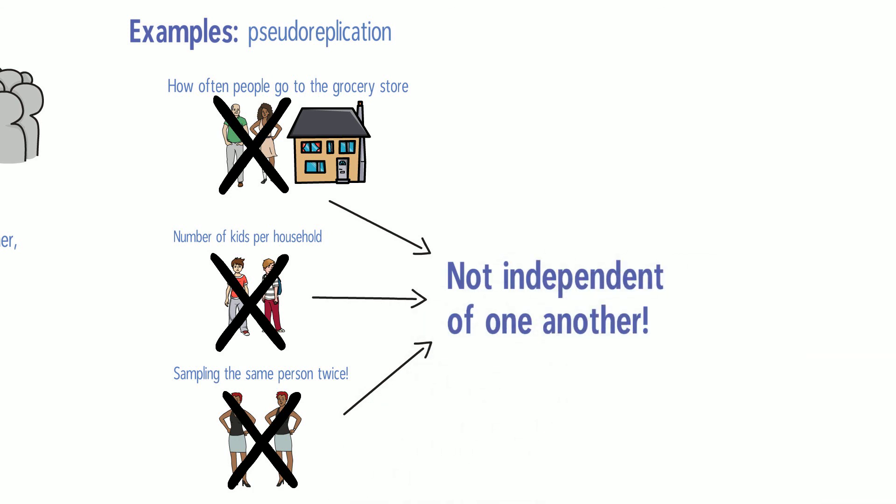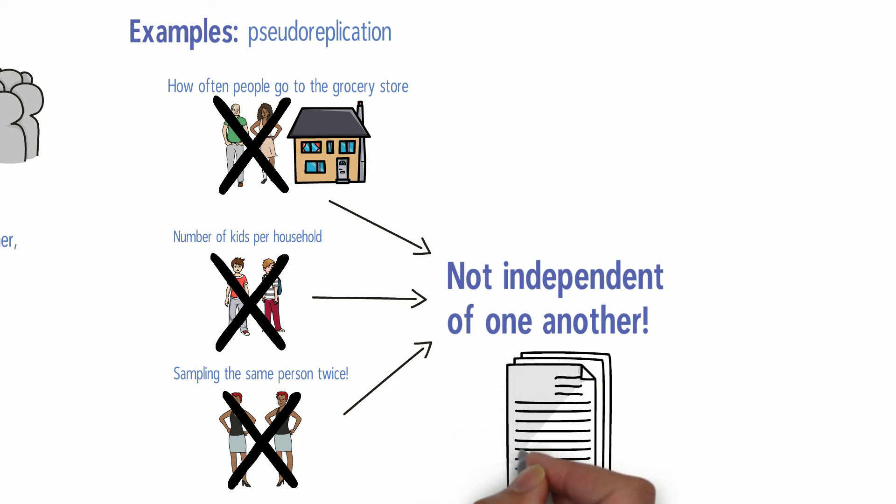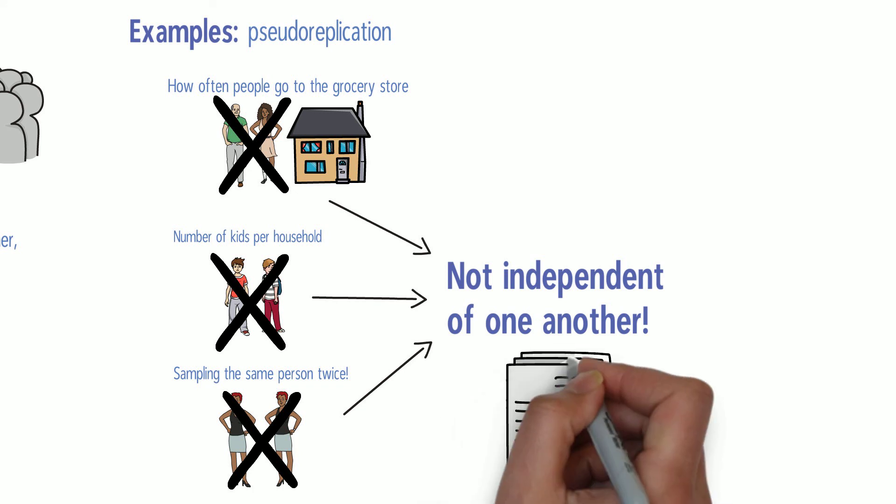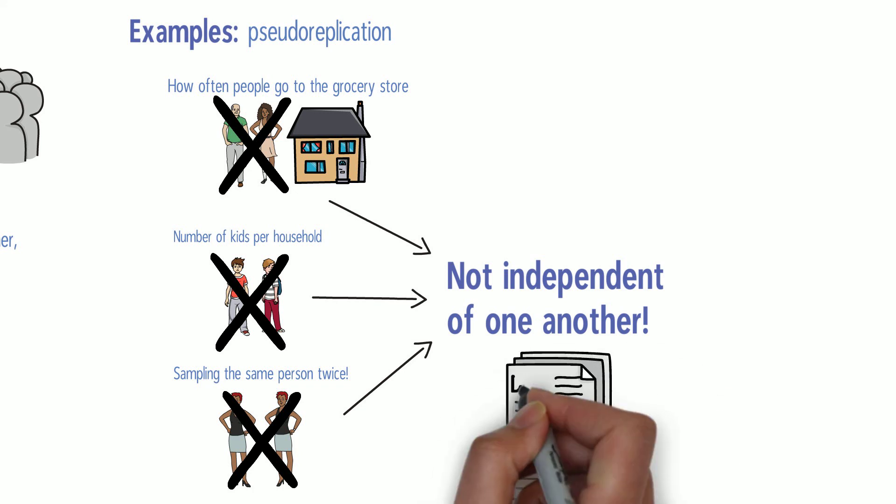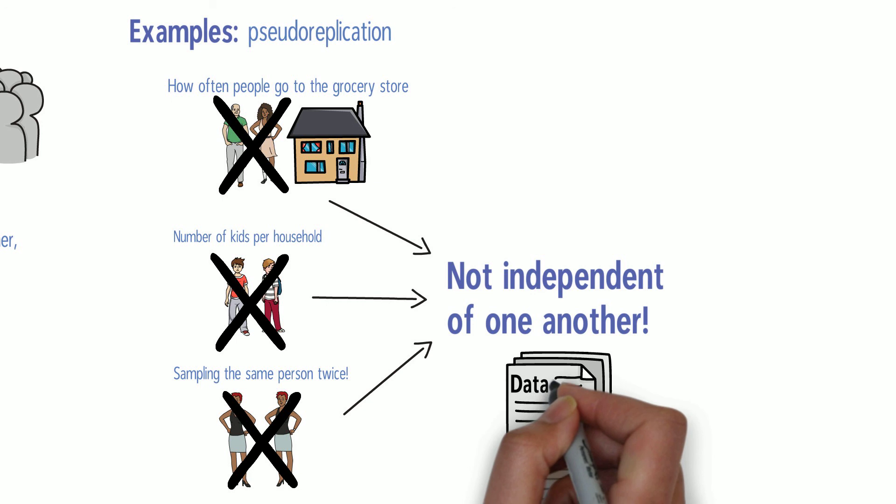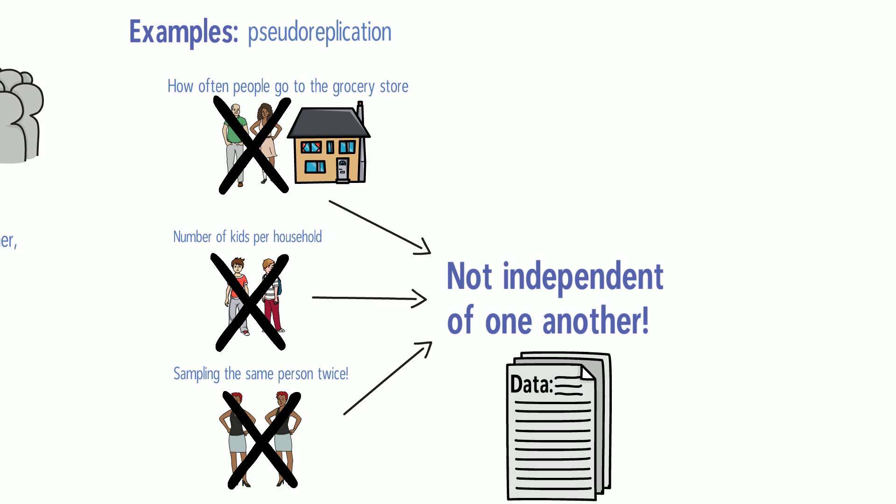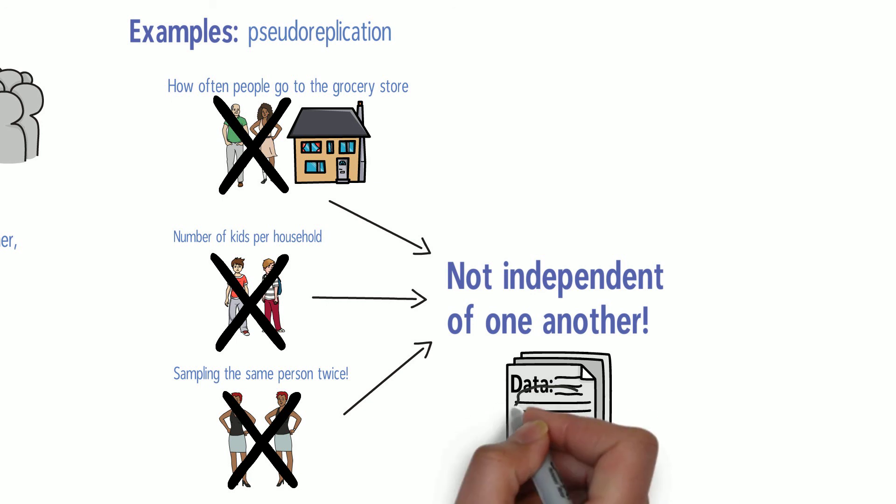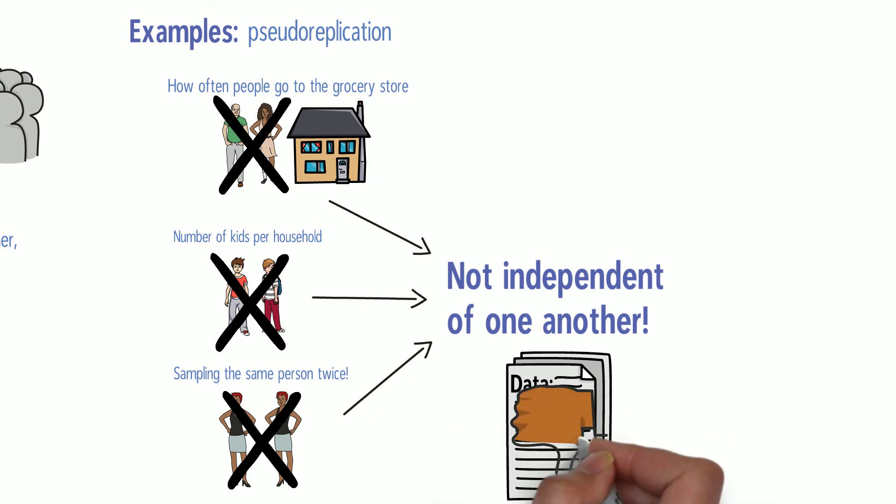A pseudo-replicated sample gives the impression of having more replication or more data than there really is. You can think of this like having false confidence.